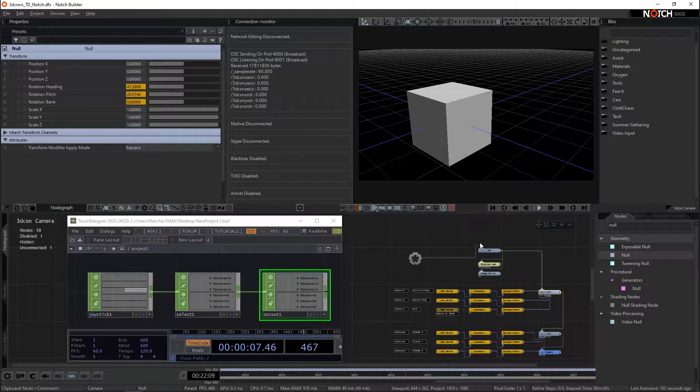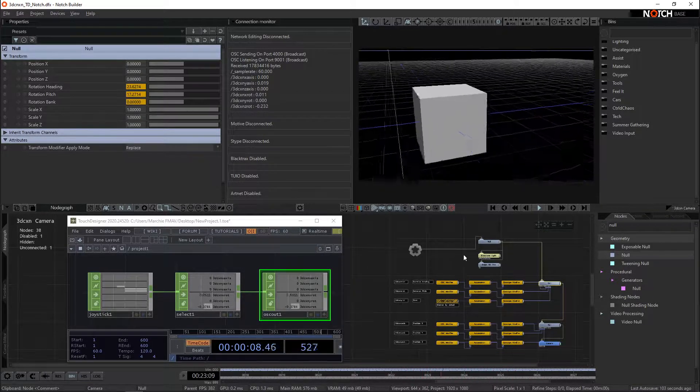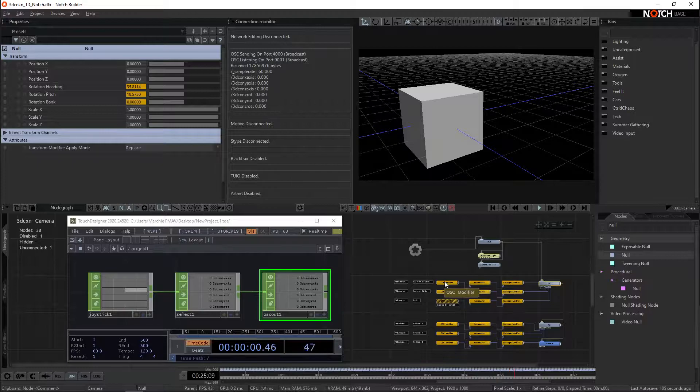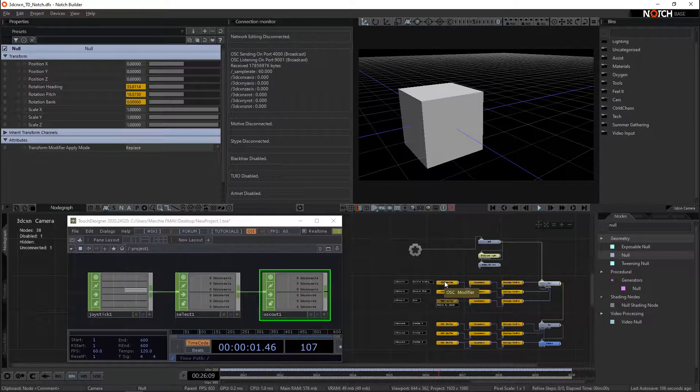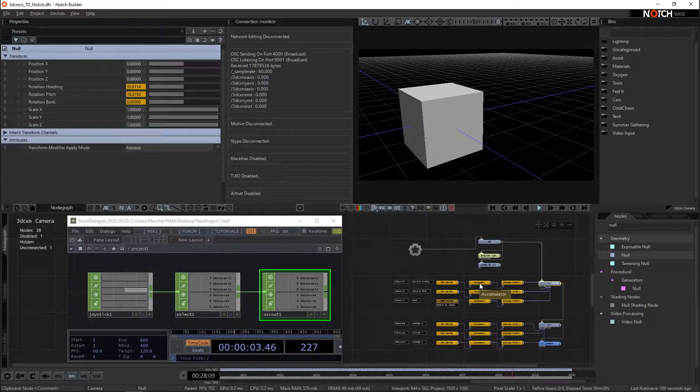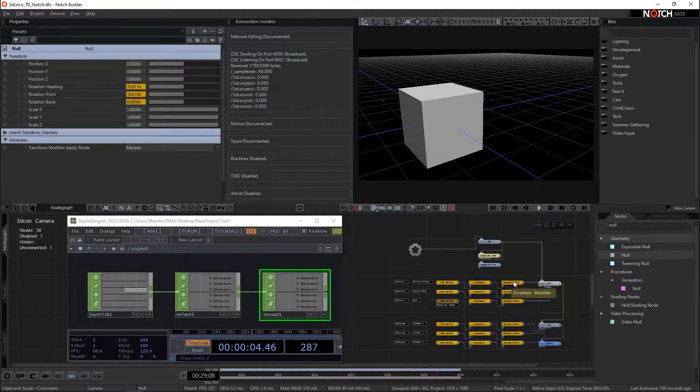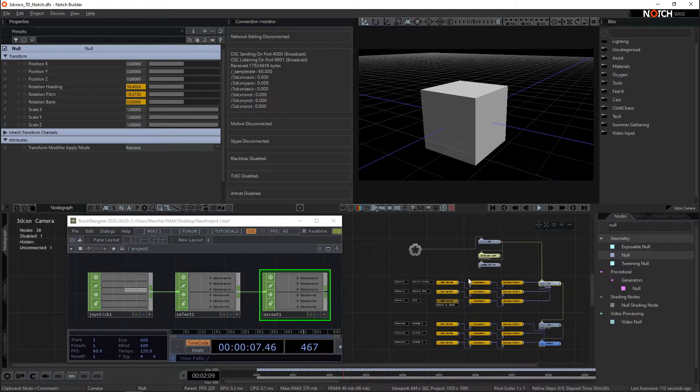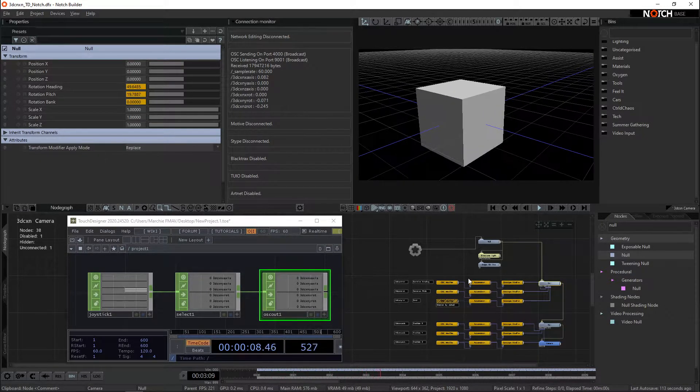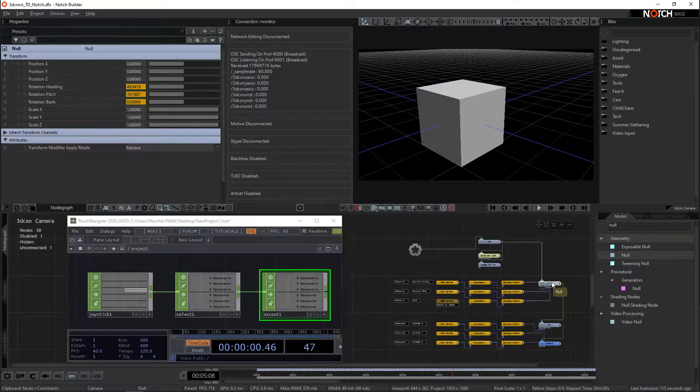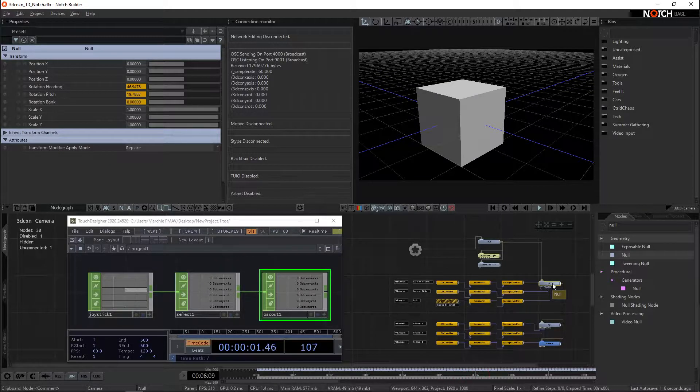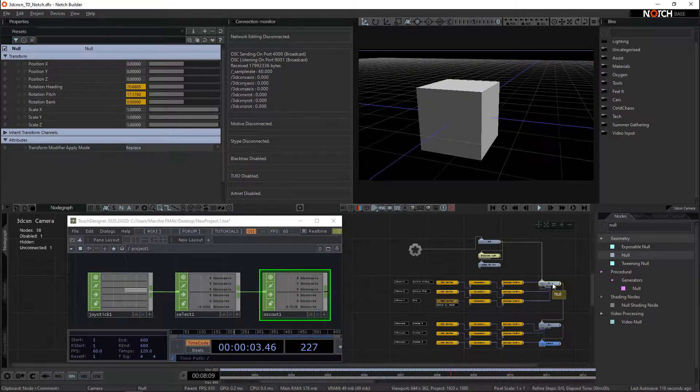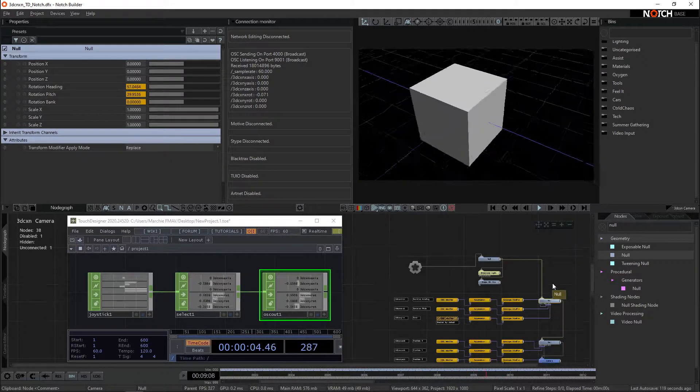Over in Notch, we are now taking in the OSC modifier for the rotation, running that into an accumulator. For the rotation section at the top here, I'm using a multiplier of 180, and that's just running into the rotation values of this null, which is controlling our rotation.